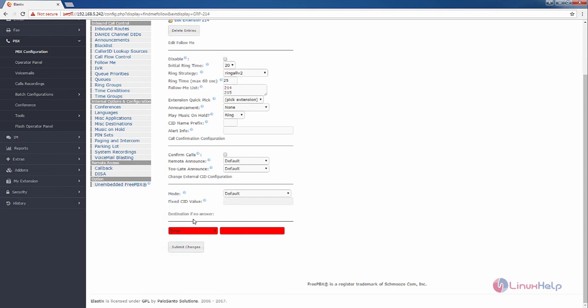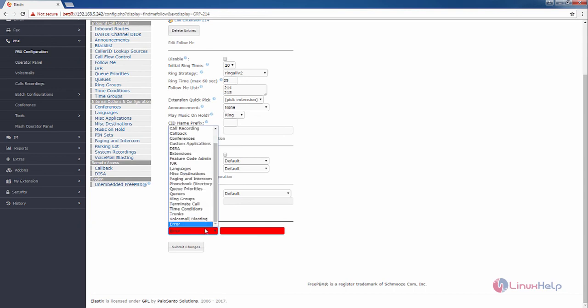At the last, you can see the destination if no answer option. You can choose it as error, or you can use the extensions for the destination if no answer.